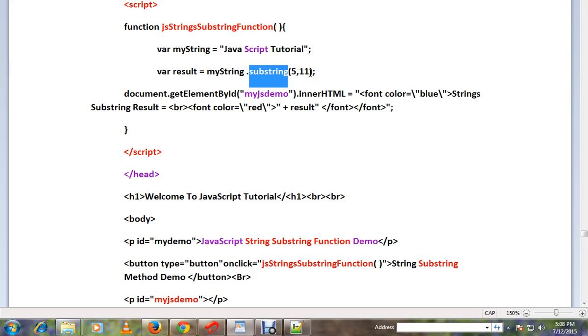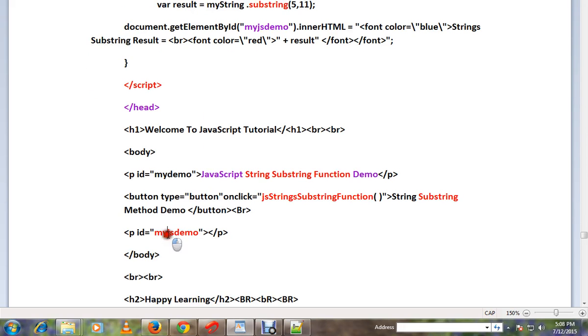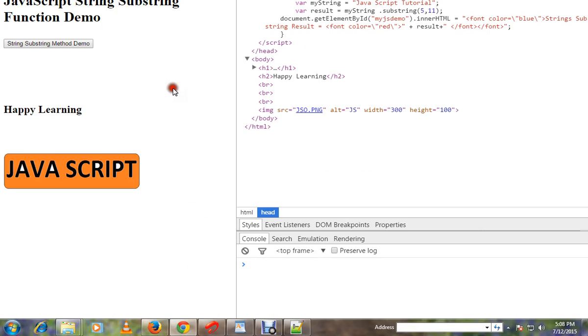The end index is exclusive and the begin index is inclusive. So that means 5 till 10 is considered. Once I get the result, I'm going to paste it in a paragraph. Let me show you the demo. I'm going to click on this button.